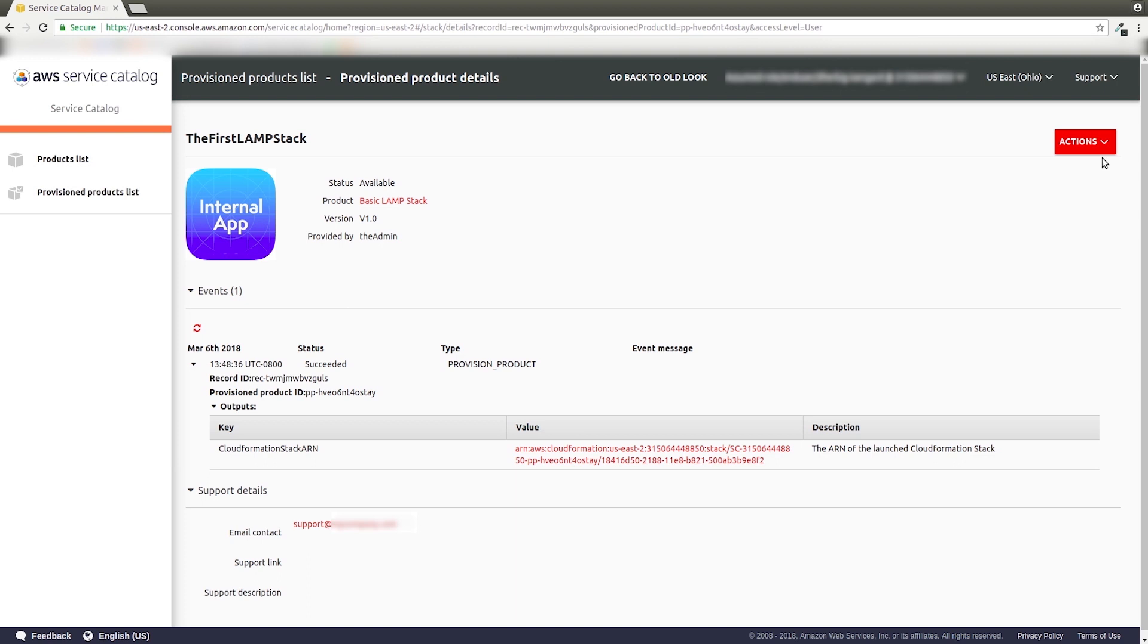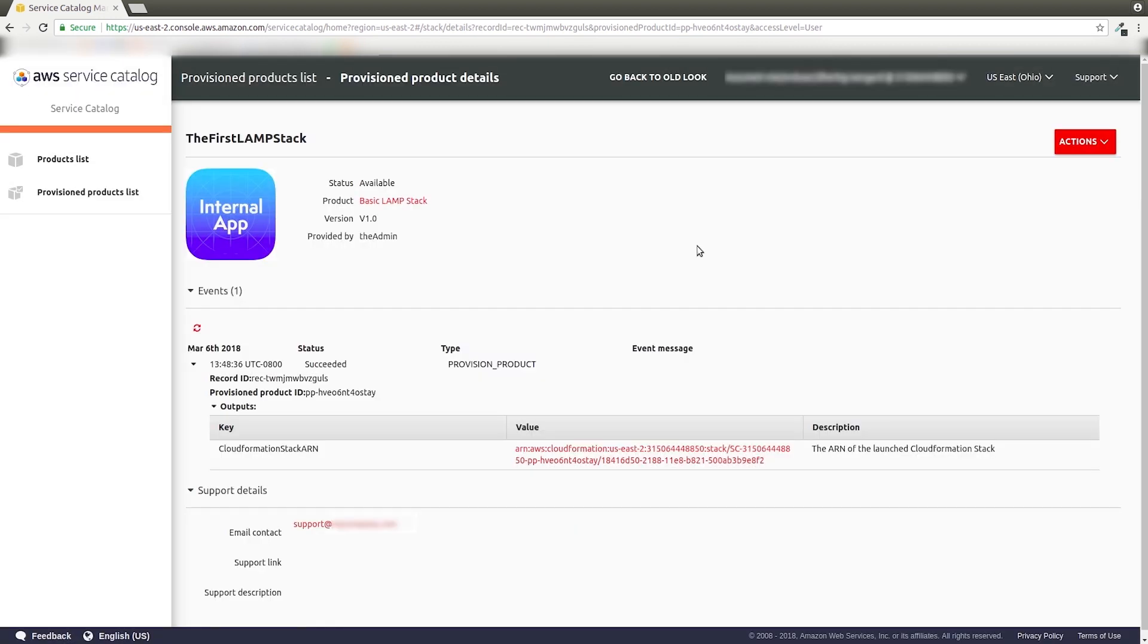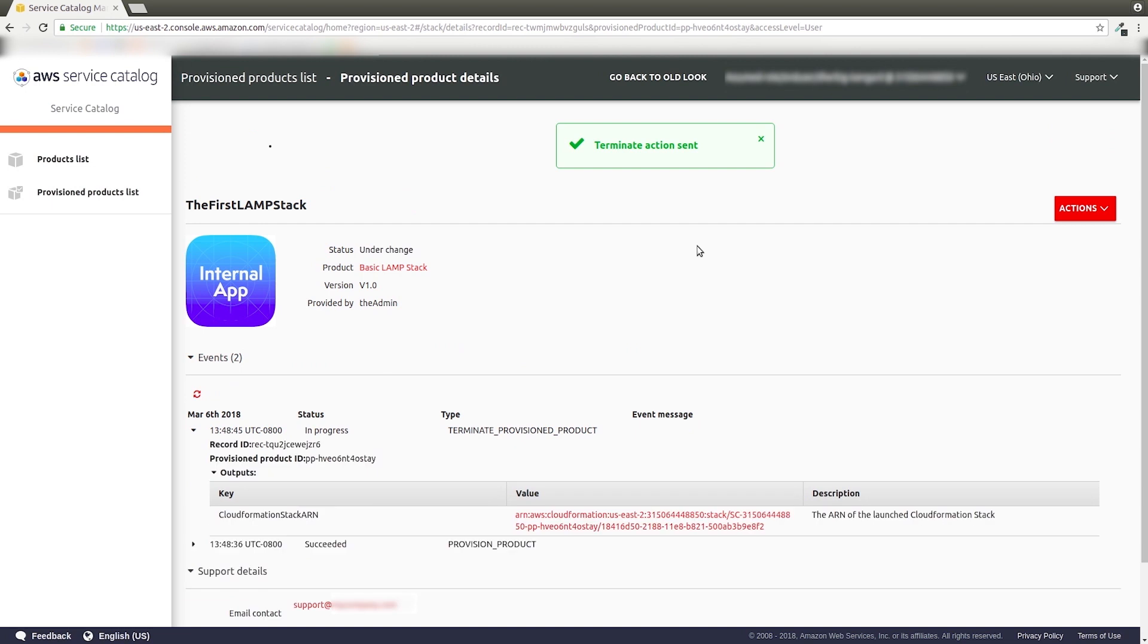Furthermore, users can also terminate products just as easily. Just think of how much time we've saved by using AWS Service Catalog.